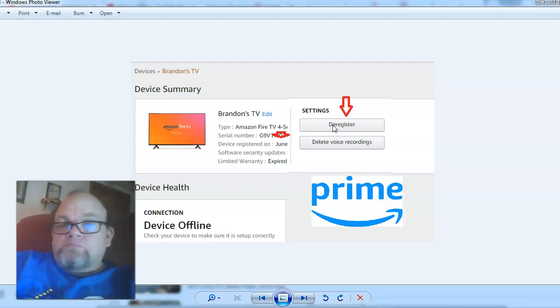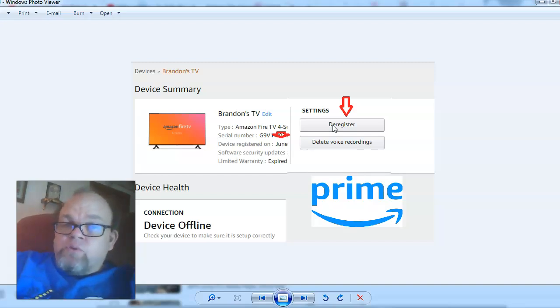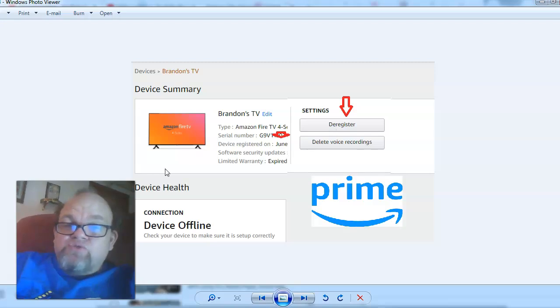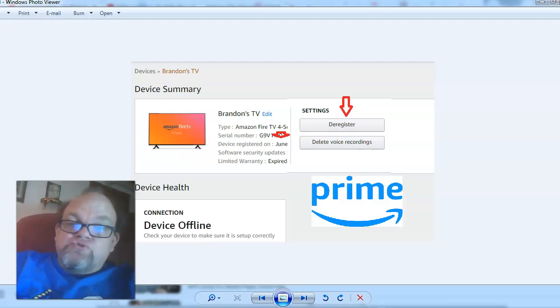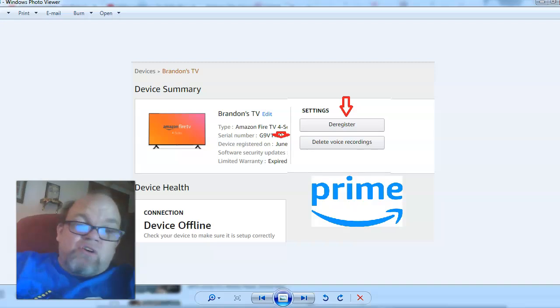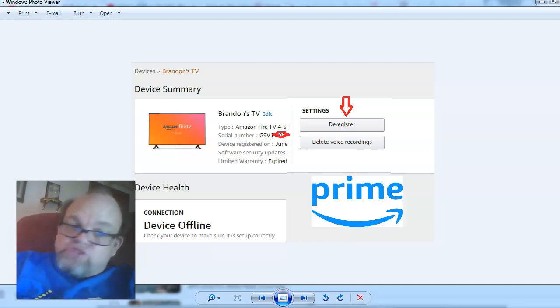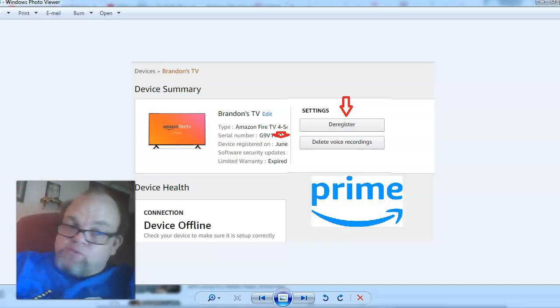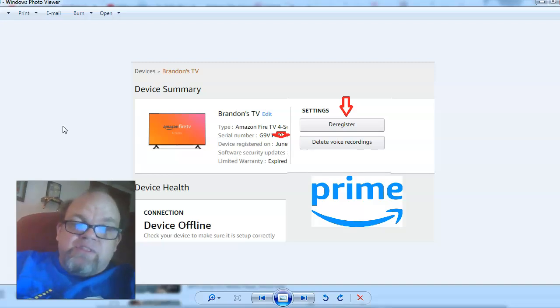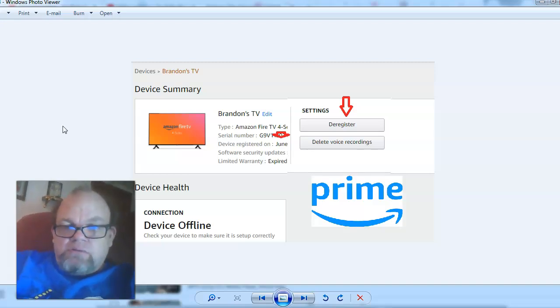Now, if you're not familiar with which TV, let's say you own four or five TVs and you cannot recognize it, I would recommend you just de-register all of them and then re-register them again. Of course you'll have to go through the passwords and all that, but it's better than them having access to your Prime account.